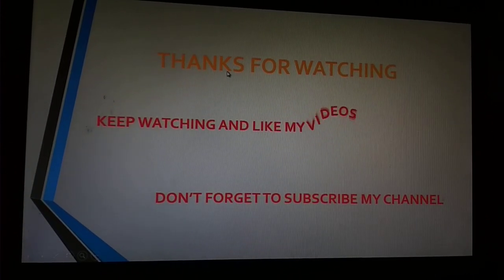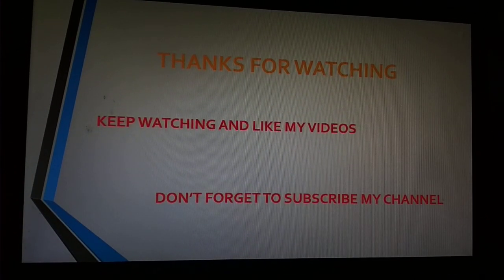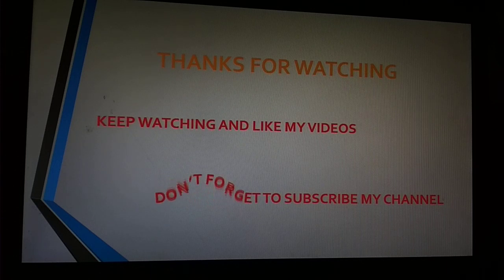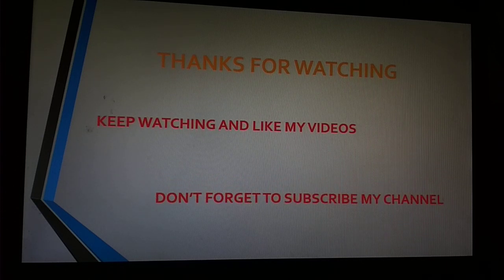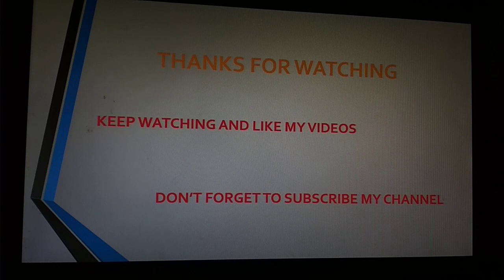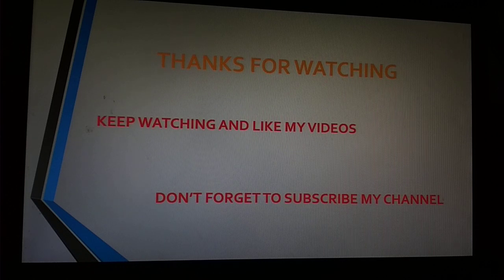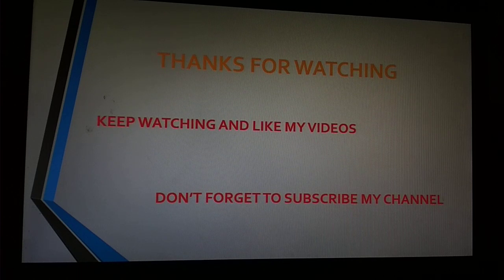Thanks for watching and keep liking and watching my videos. Don't forget to subscribe my channel for latest updates and click on notification bell to get notifications about my videos. Goodbye, bye.